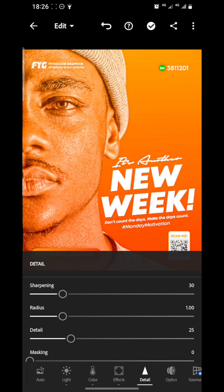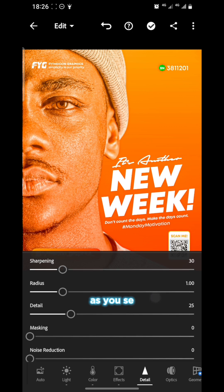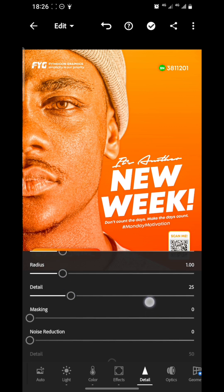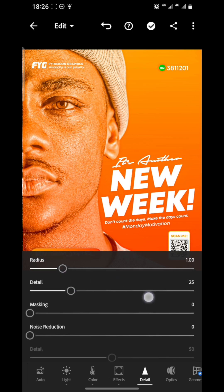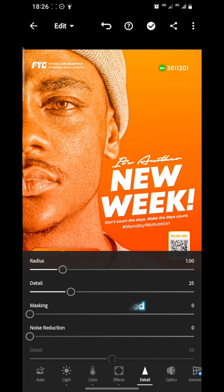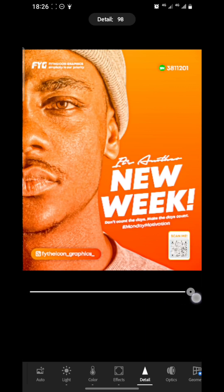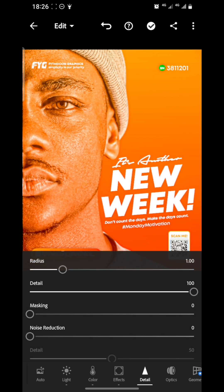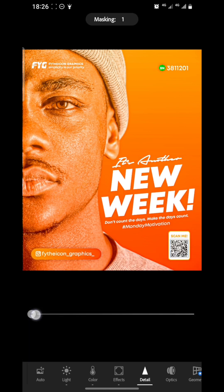As for Detail, increase sharpening to 30. The radius is already on 1.00, so I increase the detail to 100 and the masking to 20.